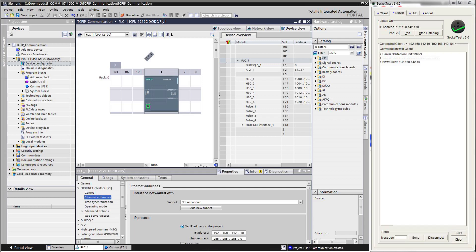If you would like to use Modbus over RS-485, there is a neat little module which you can plug into the front socket of the PLC, and it's also inexpensive.